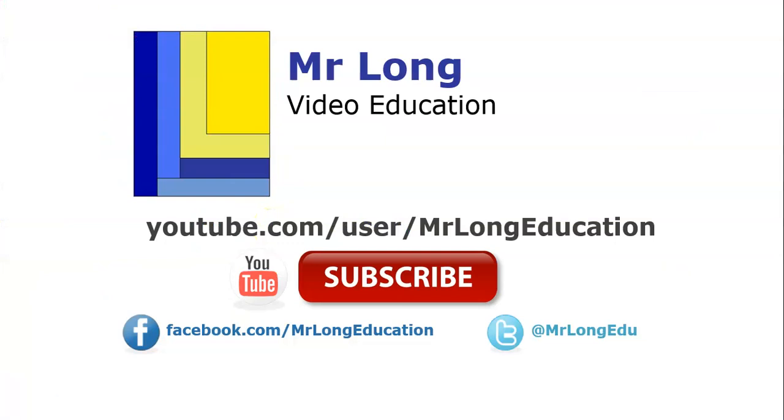For other videos in this video series, as well as other Delphi-related IT videos, please go to our YouTube channel, subscribe, follow us on Facebook and Twitter, and let us know what you think. And remember, don't do it the long way. Do it the Mr. Long Way.